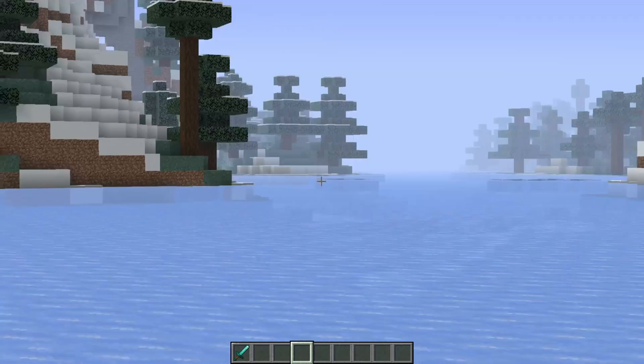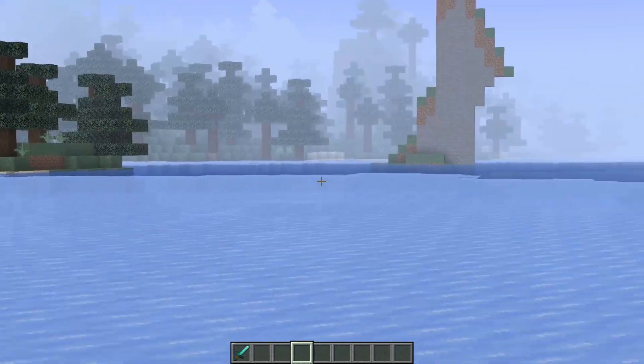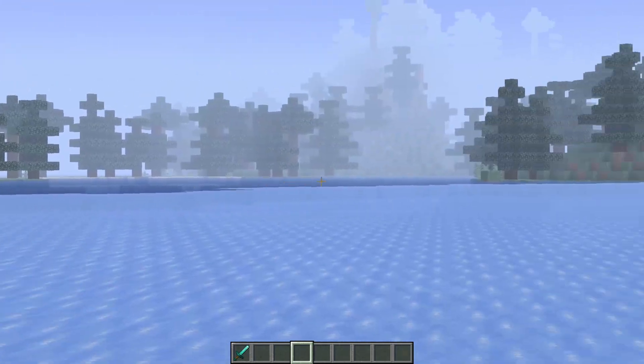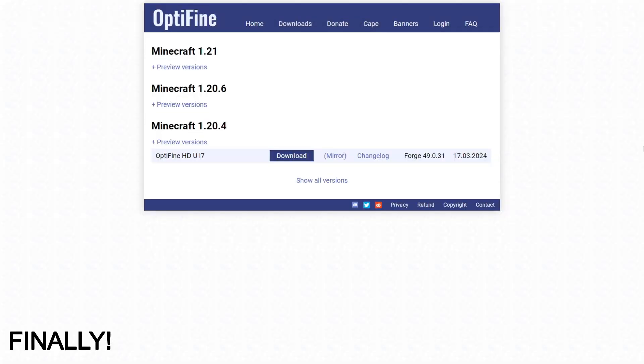I'm showing you how to get Optifine for Minecraft 1.21. So to download it, you want to head over to Optifine.net. This is going to be linked down in the description below.